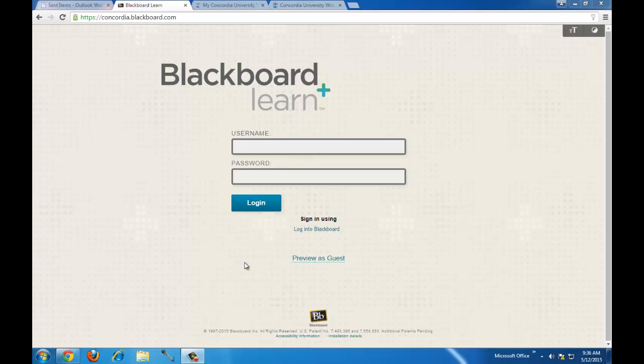Hi, this is Susan Galanis from the Center of Excellence in Learning and Teaching, the CELT, and welcome to this recording of Blackboard Learn Basics for MBA faculty.